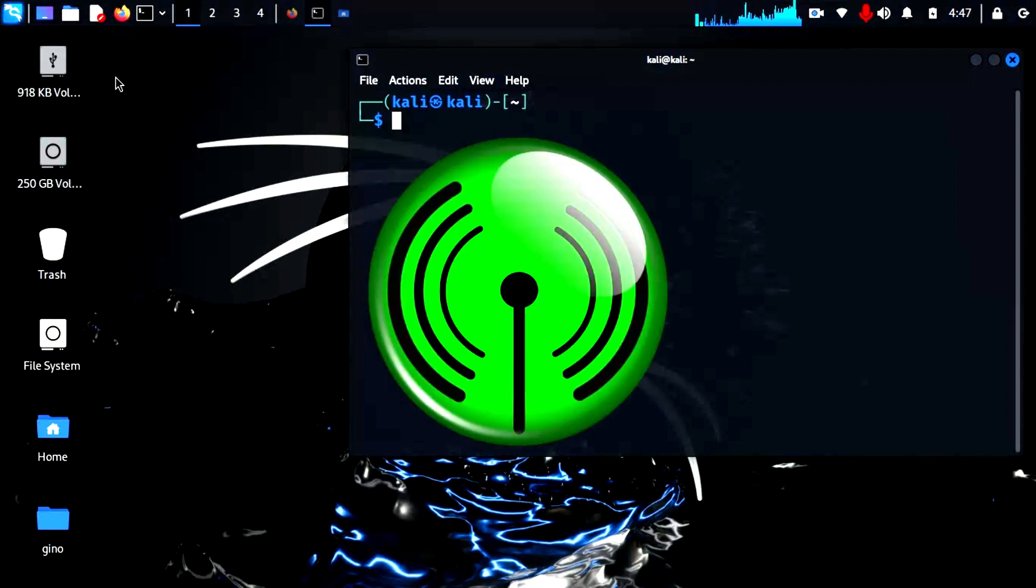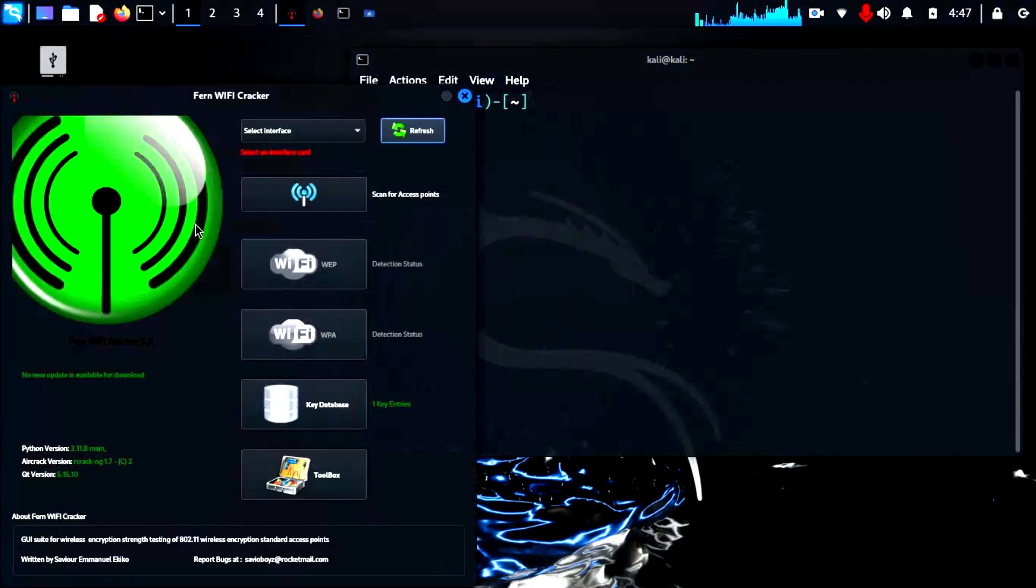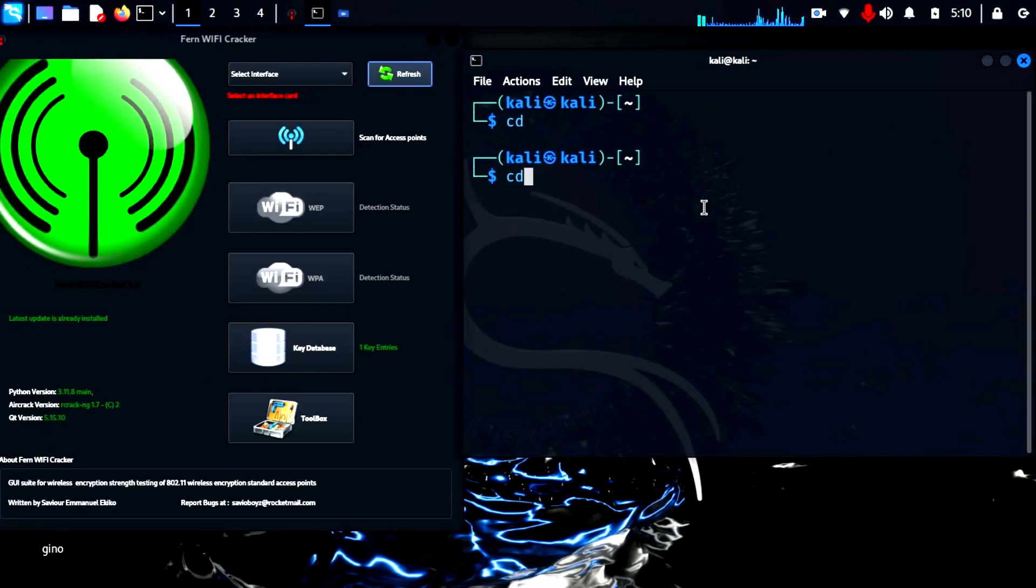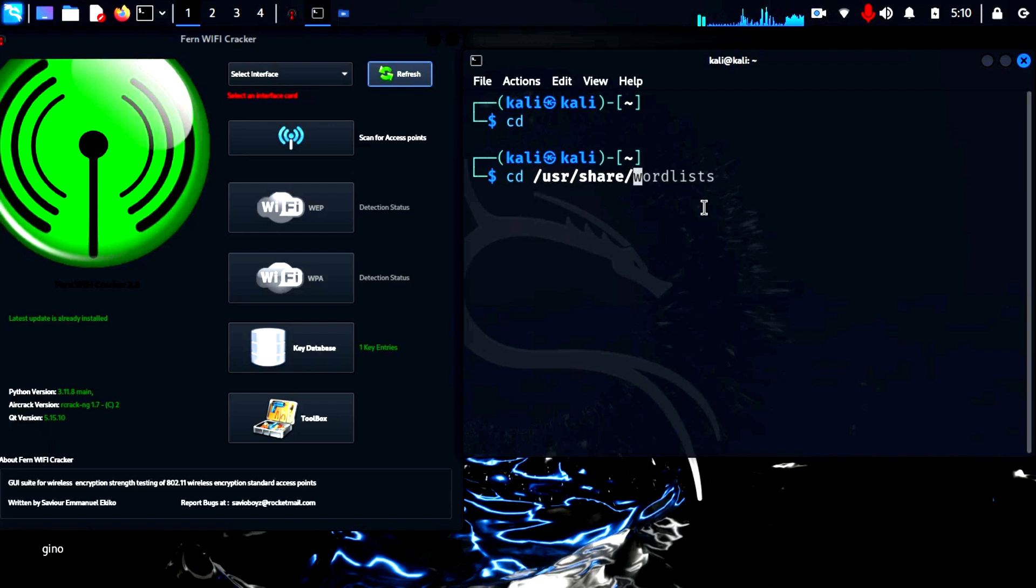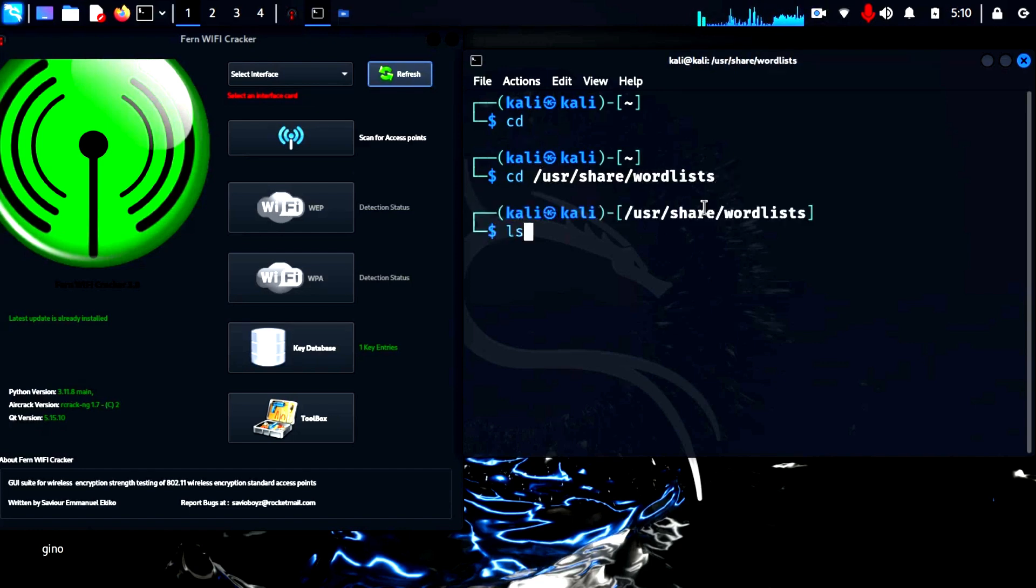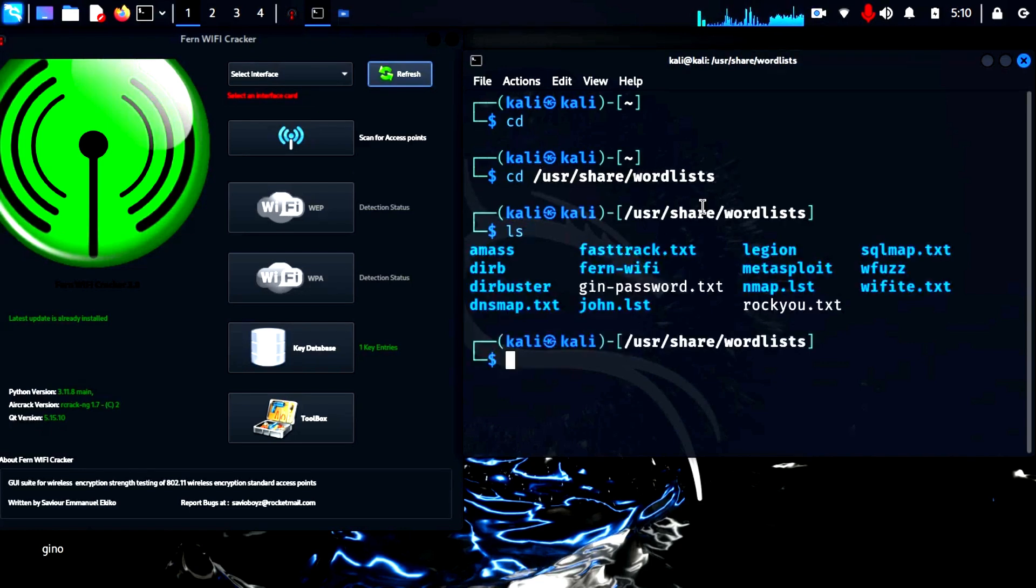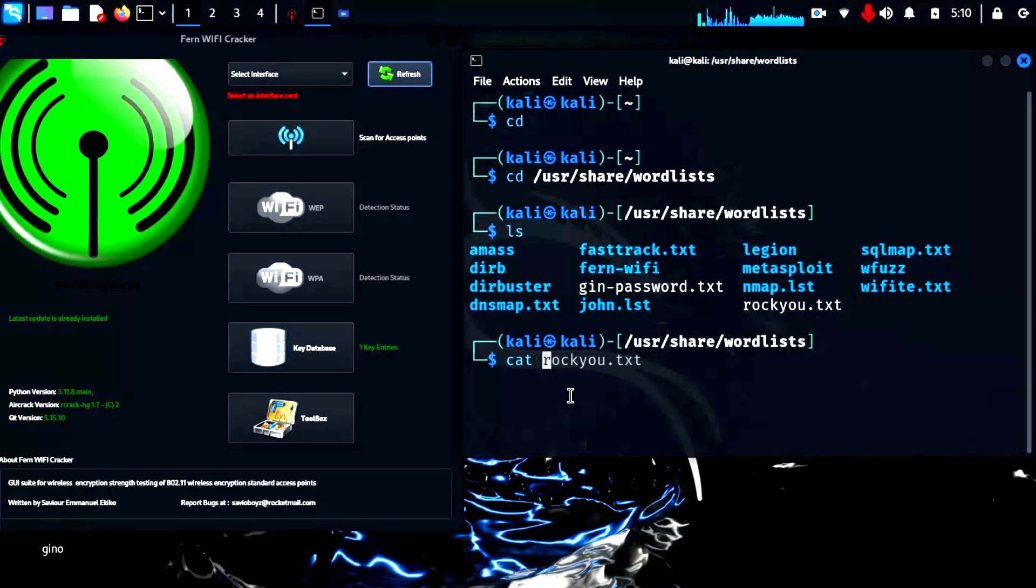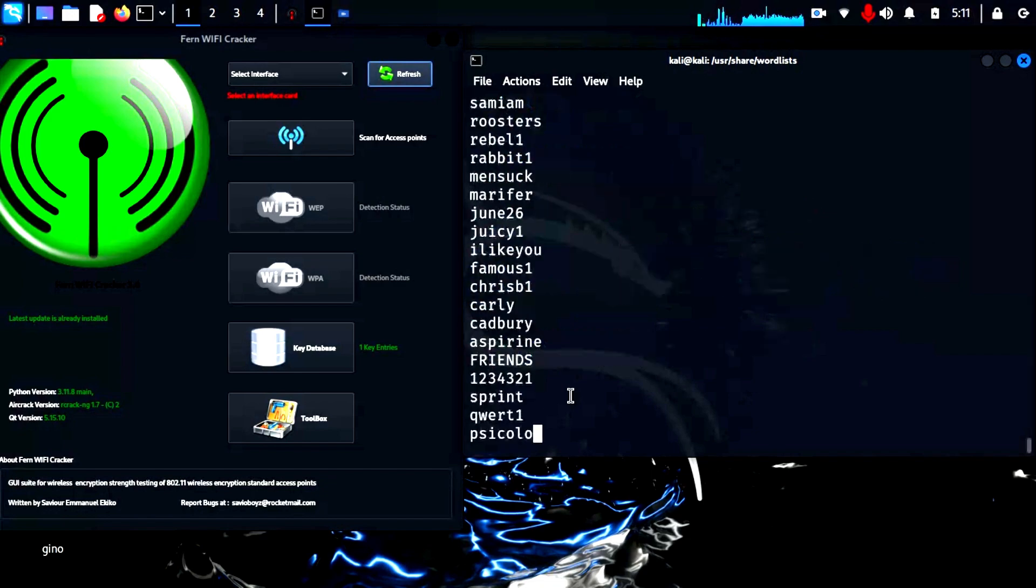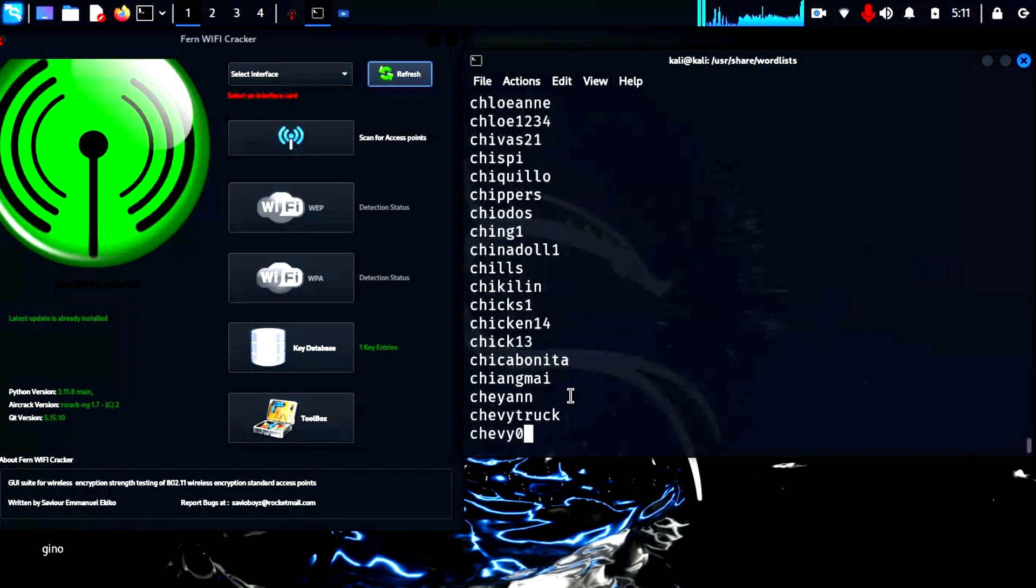The large green Fern logo appears and a simple and easy to use interface appears shortly after. During pen testing, we always use word lists. These can be found in the user share word lists folder and contain many useful lists of passwords. For example, the Rocky word list has 14 million passwords, which is insane.